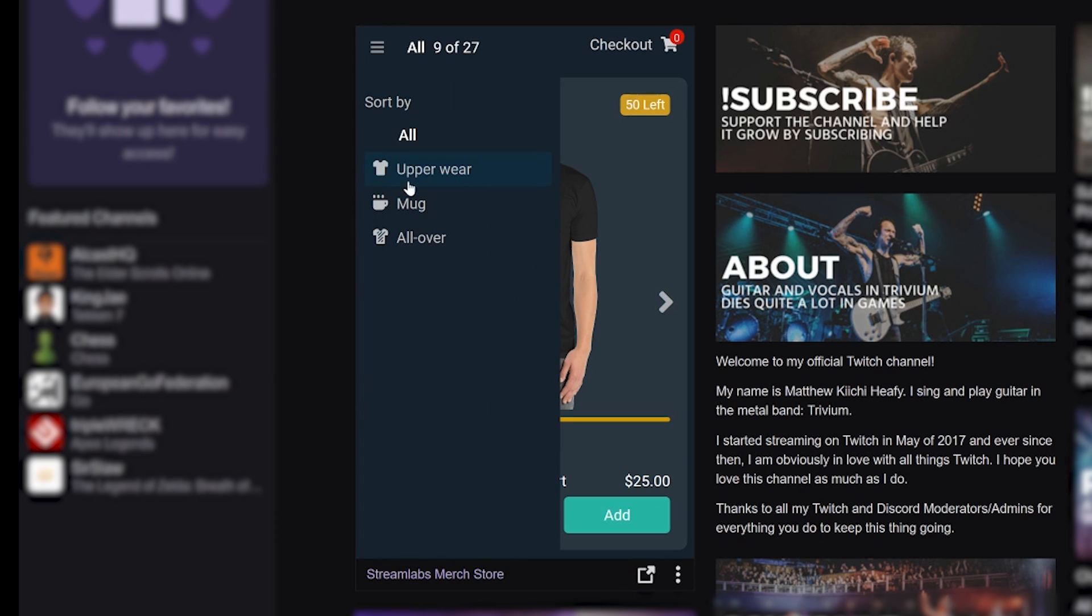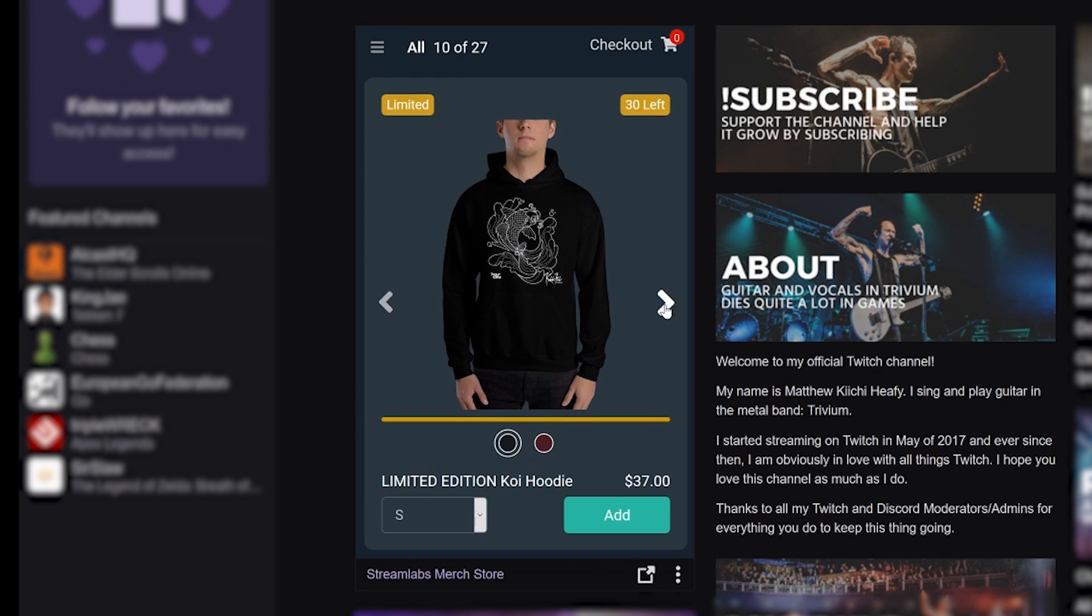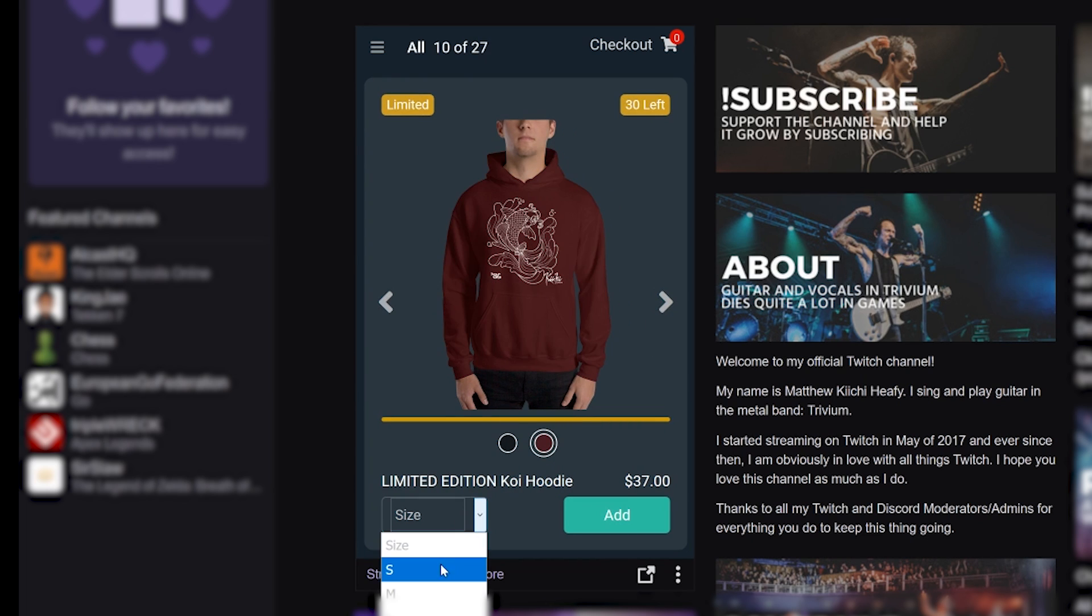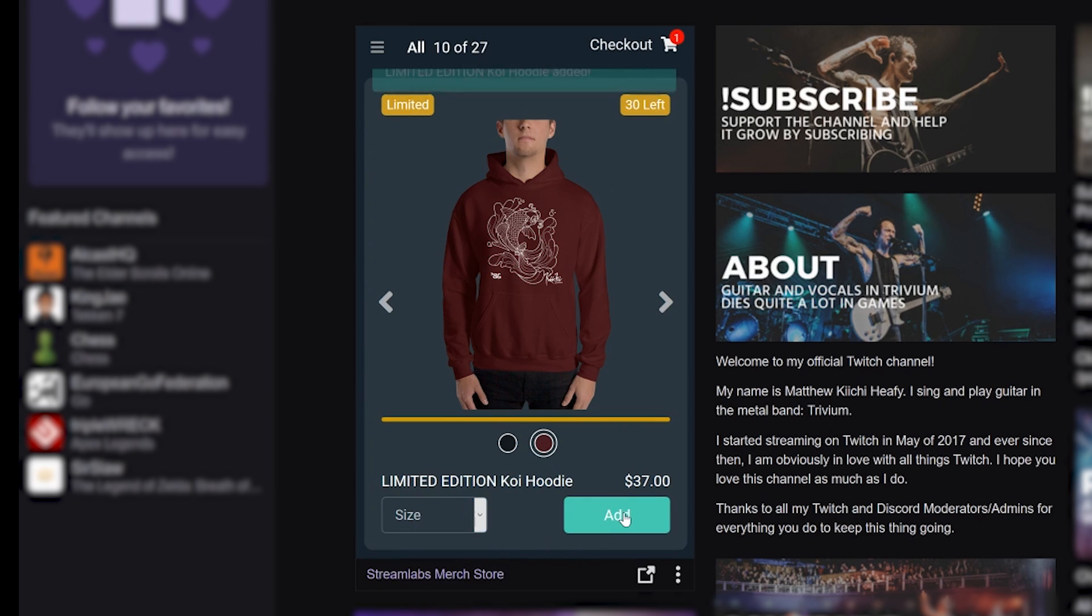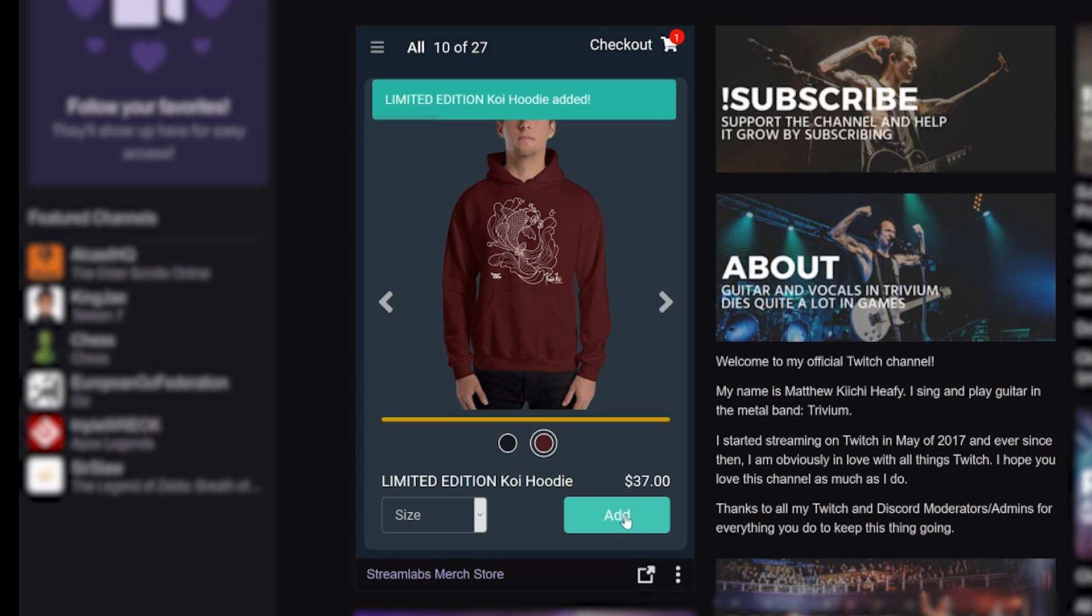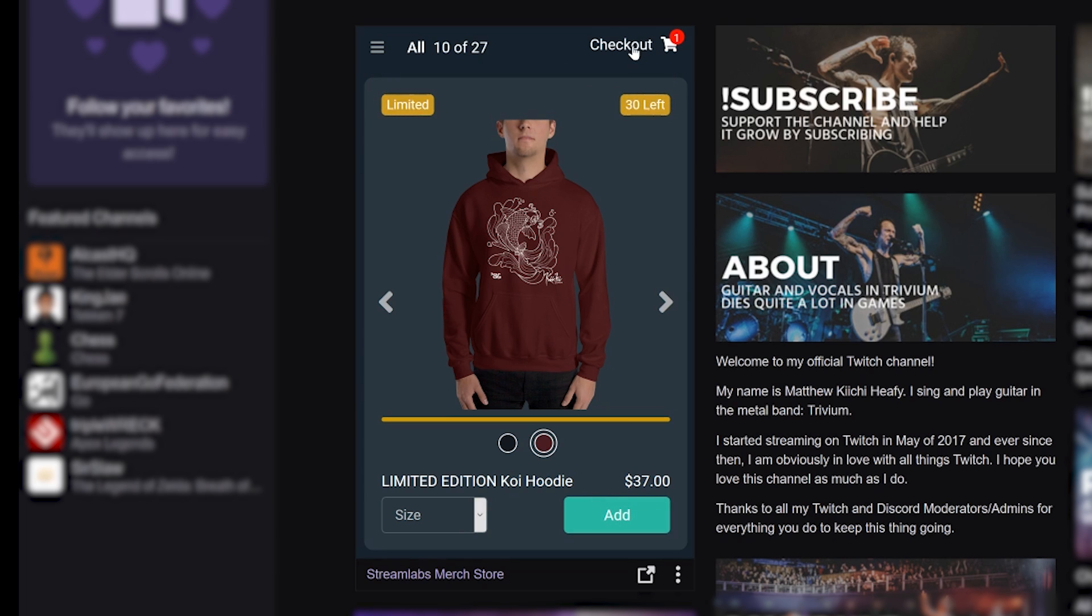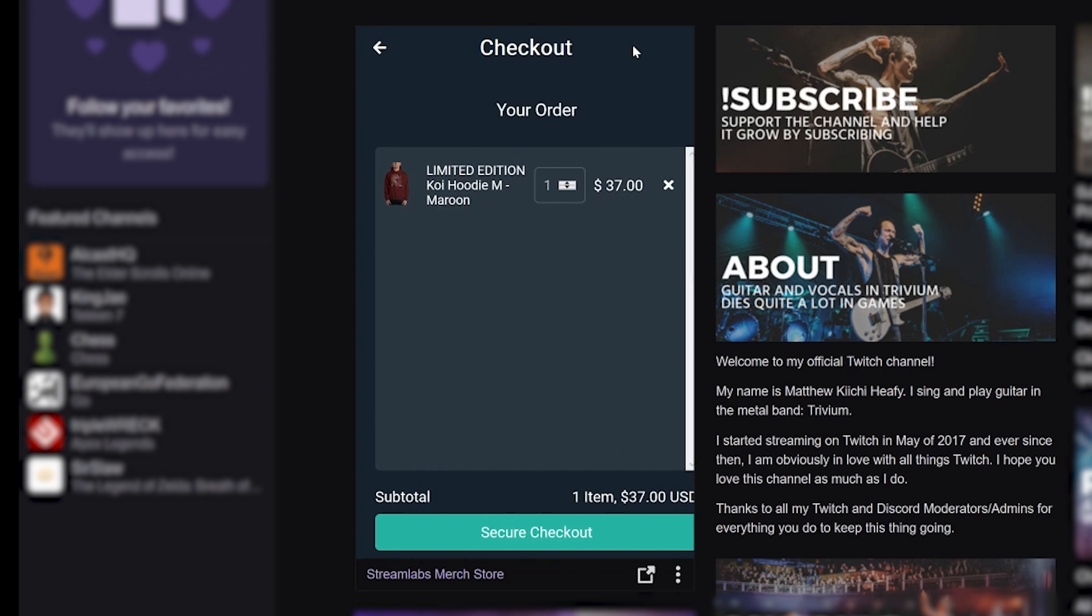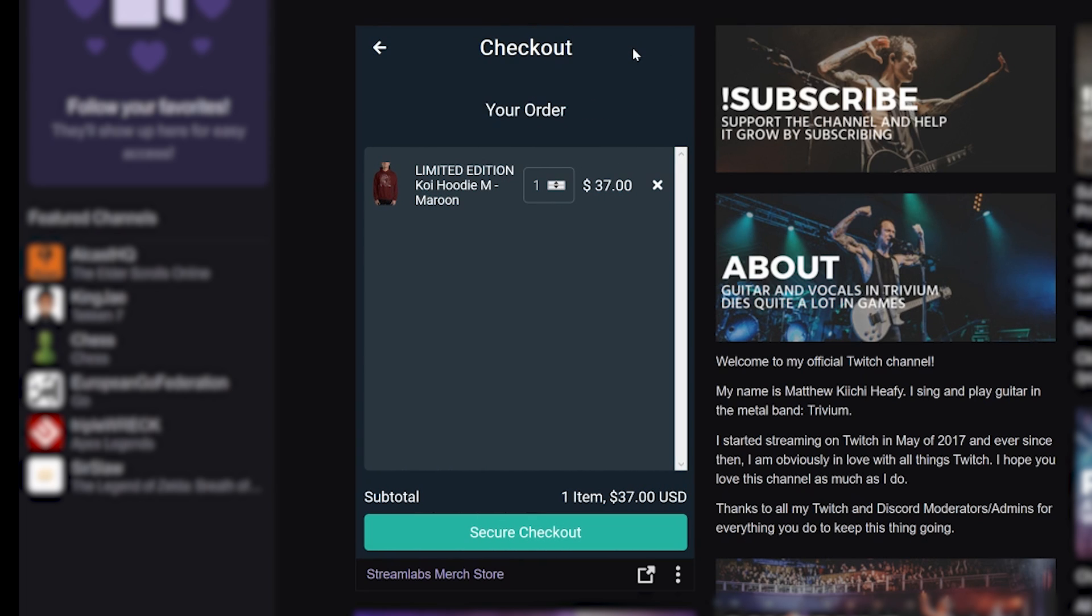When selecting an item, shoppers can click on the color they want and the size they want, and then click Add to add it to their cart. On the top right, they can see that the item they've added is now in their cart. From here, shoppers can click on Checkout and be brought to a checkout section that shows all the items added to the cart.